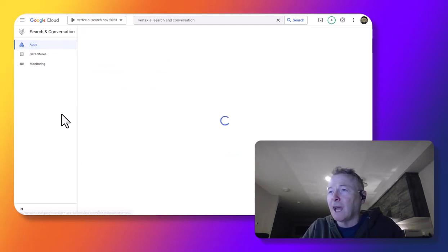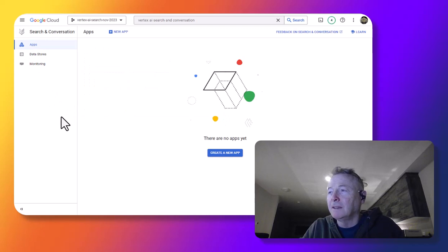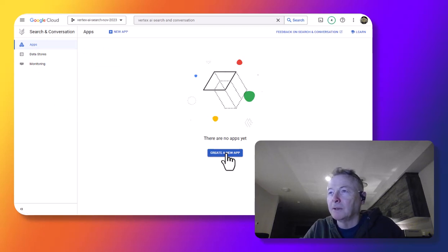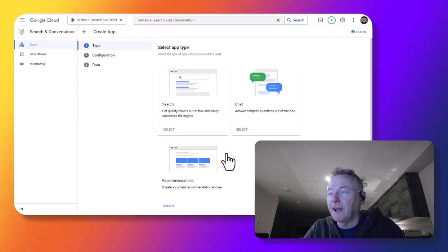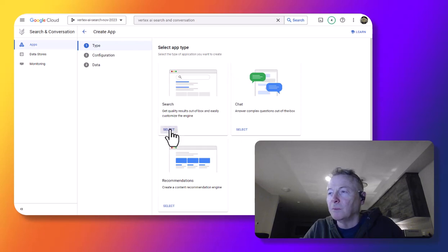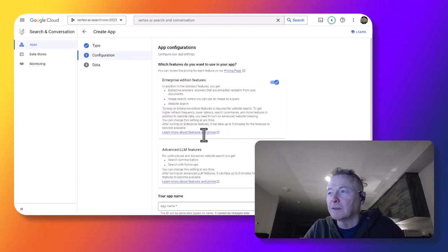Take a look at the apps we have created. We can now create an app. It is going to be a search app.